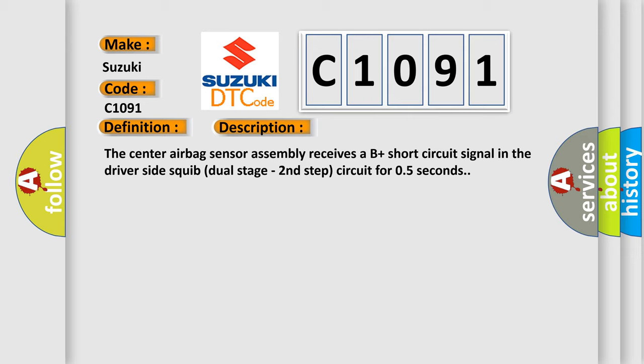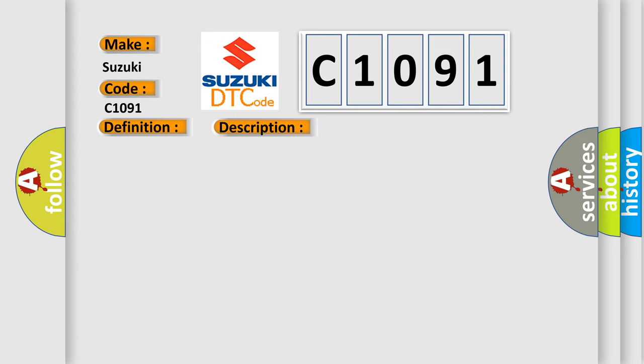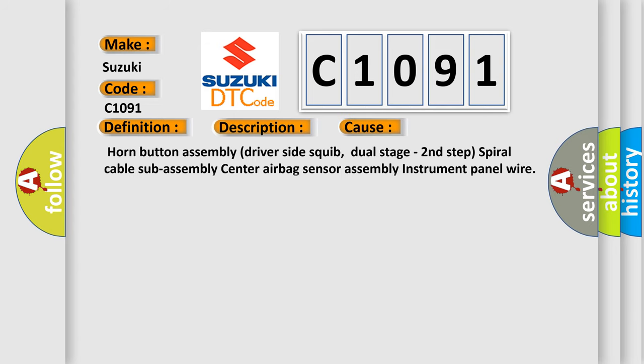This diagnostic error occurs most often in these cases: horn button assembly, driver side squib dual stage second step, spiral cable sub-assembly, center airbag sensor assembly, instrument panel wire.